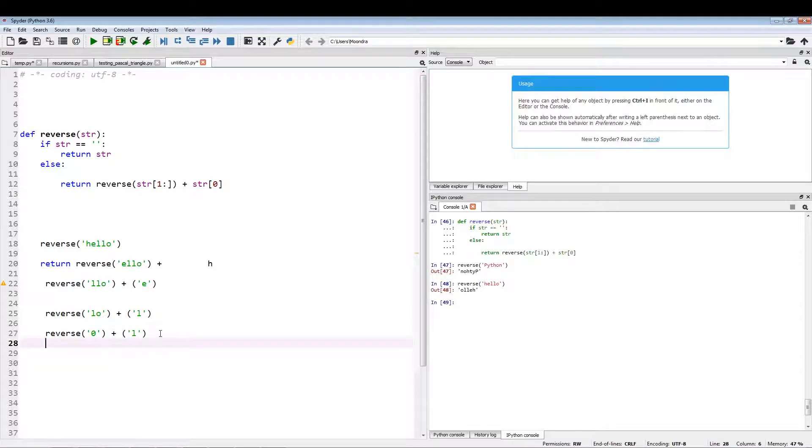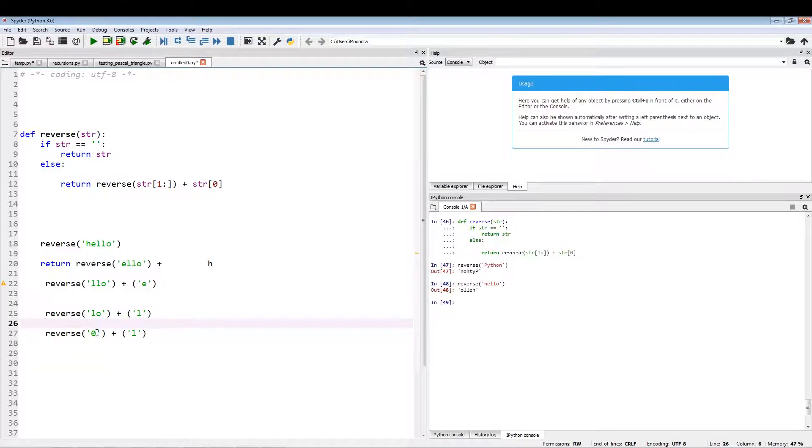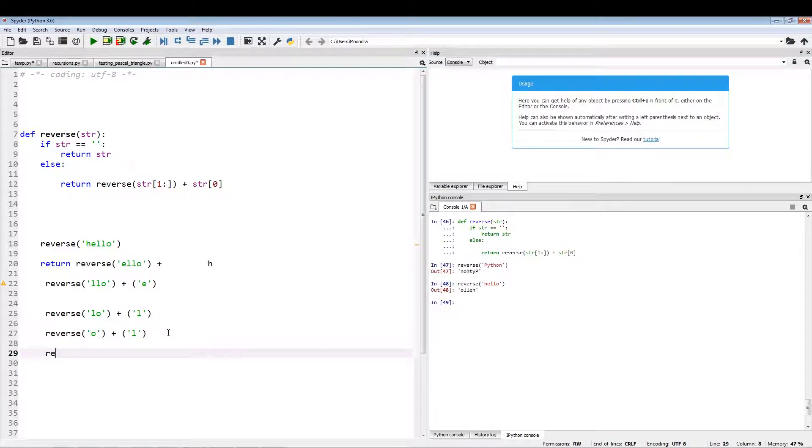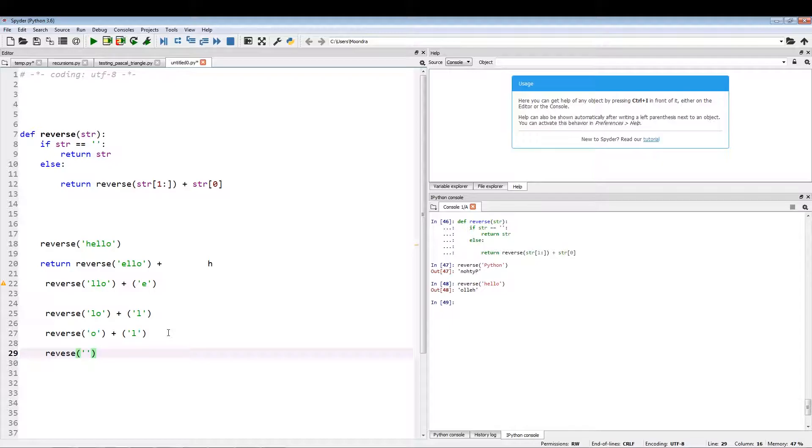Now the outcome of reverse O - the outcome of reverse O is just going to be an empty string plus O.